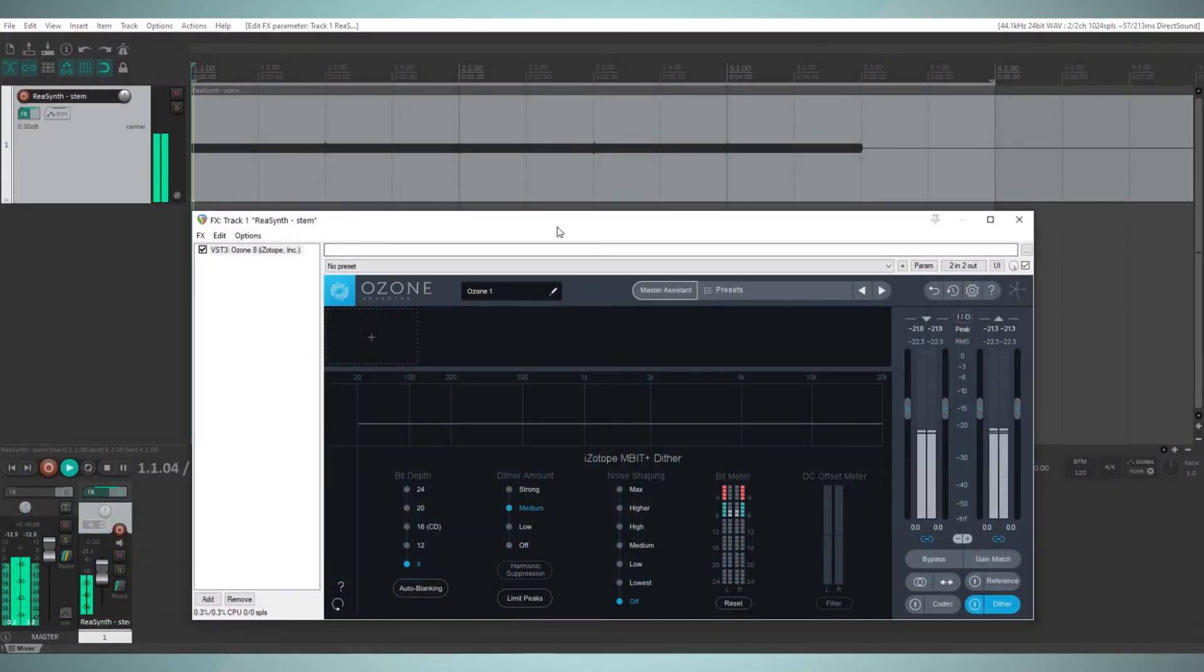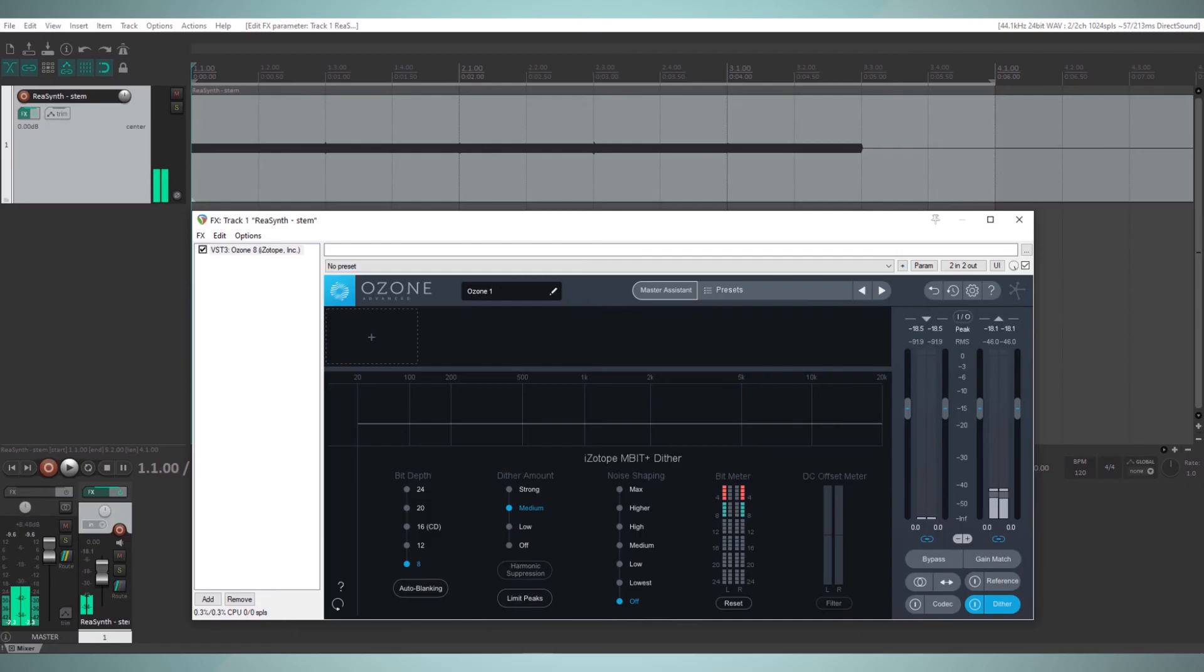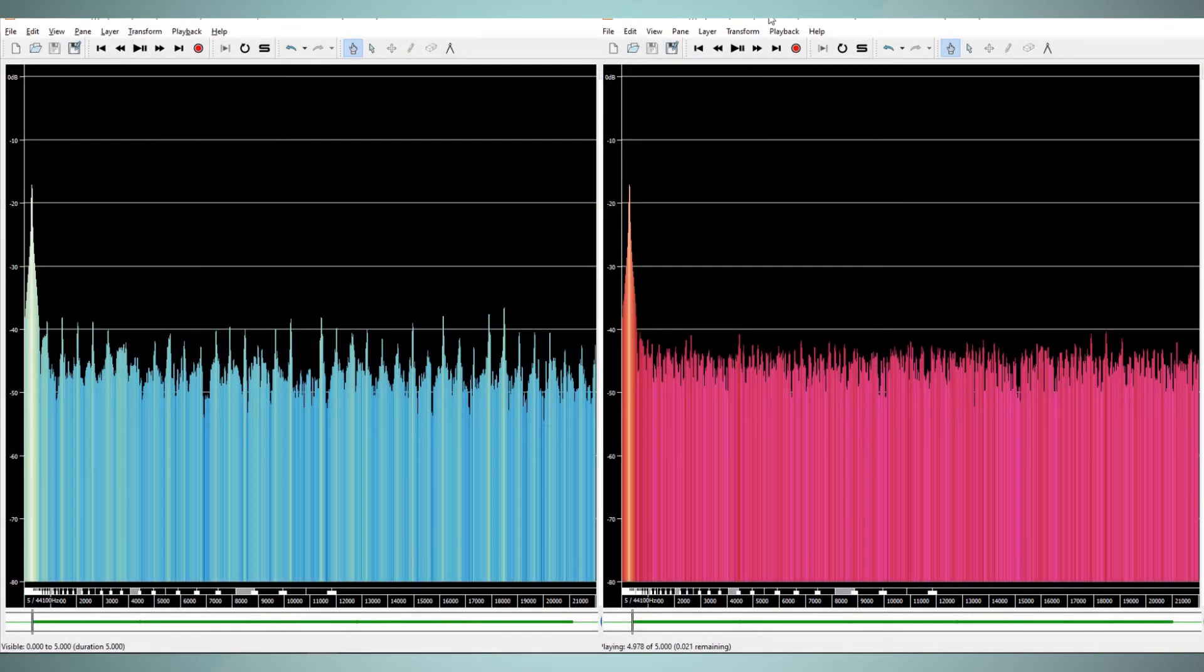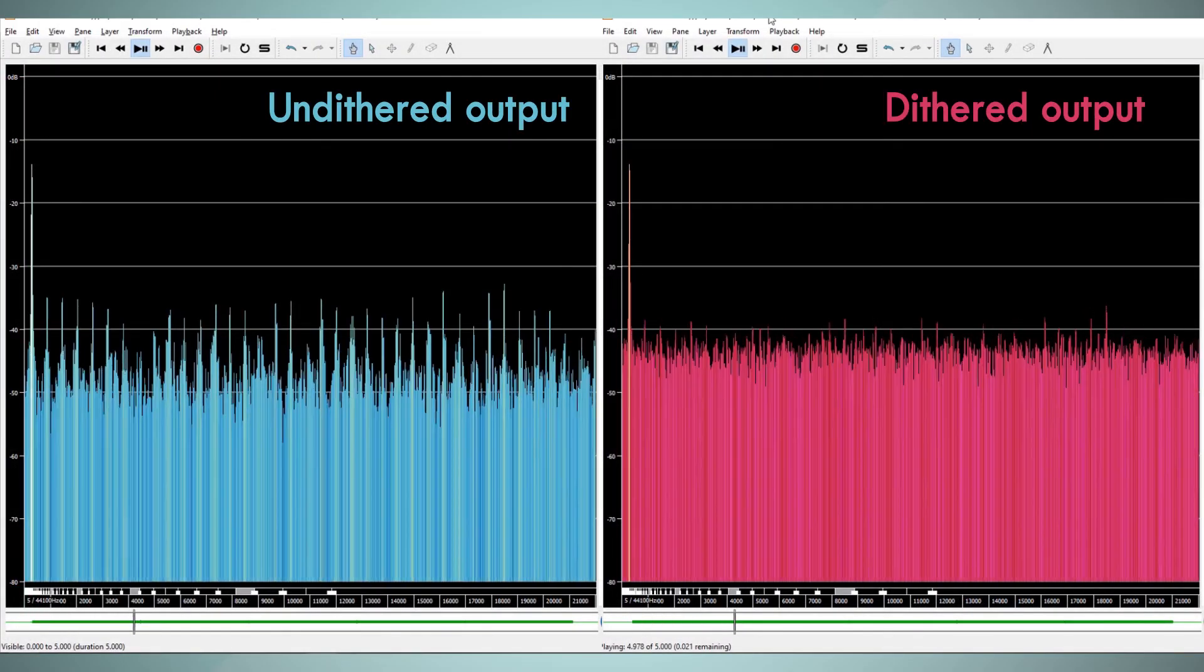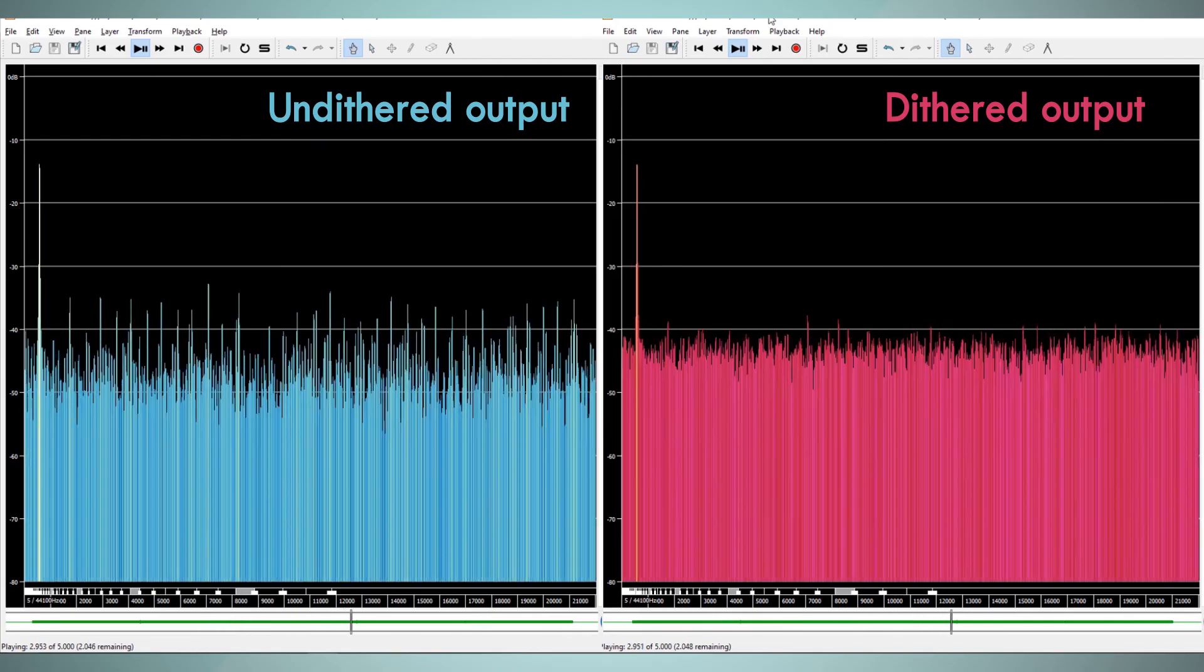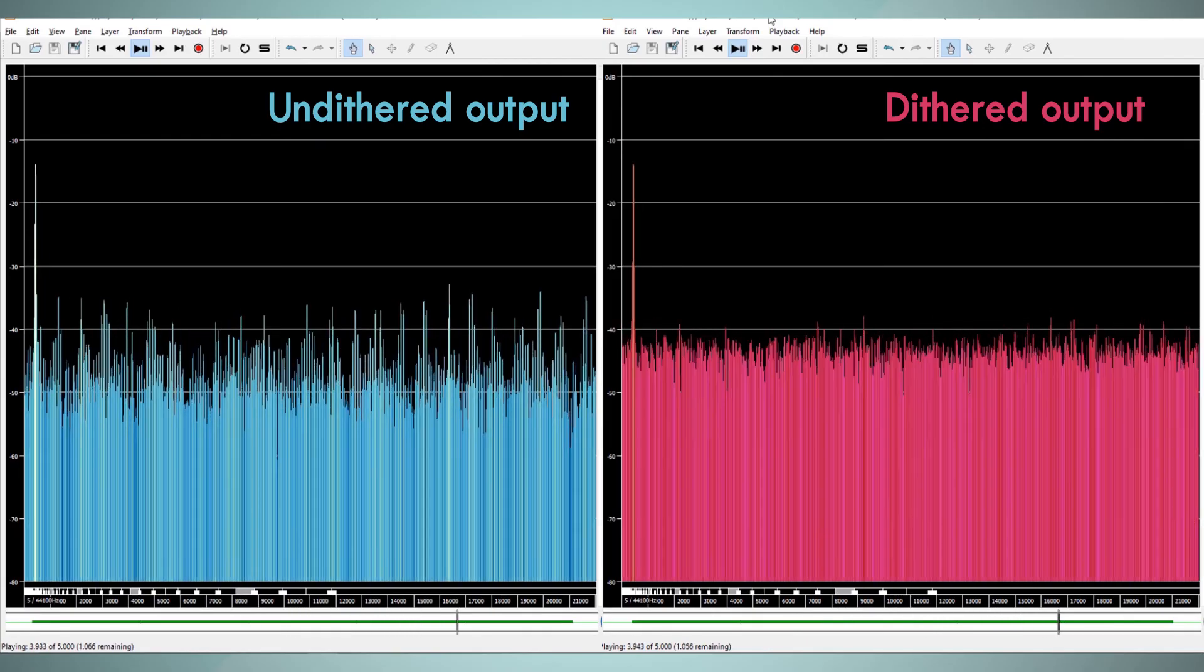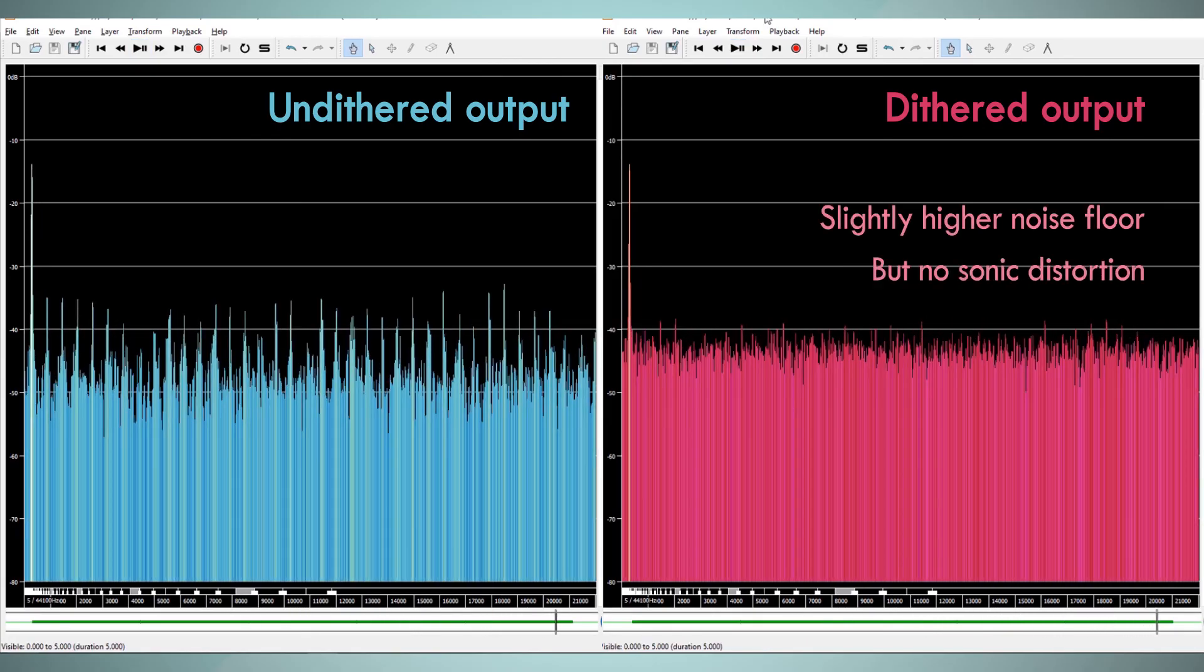If we add dither, however, we notice that the partials are gone, and we get a clear output signal with no distortion components, just added broadband noise. If we notice the spectrum of the undithered and dithered signals side by side, we can see that we have compromised the signal with a slightly higher noise floor to get rid of the distortion partials.